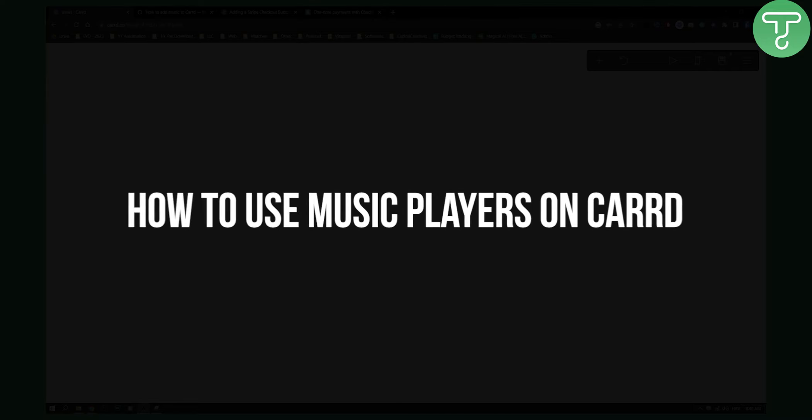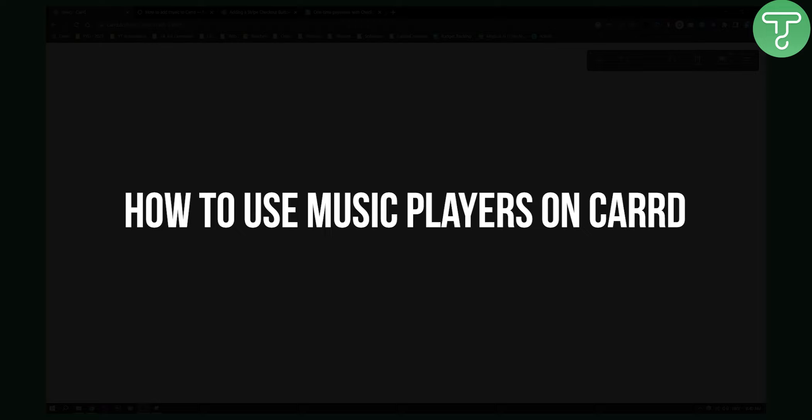Hello everyone, welcome to another Carrd tutorial video. Today I will show you how to use music players on Carrd. These are very simple ways to use music players.